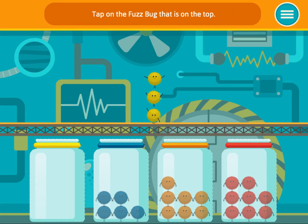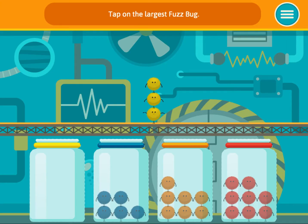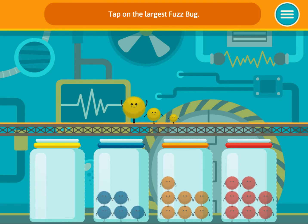Tap on the fuzz bug that is on top. Tap on the fuzz bug that is on the bottom. Tap on the largest fuzz bug.